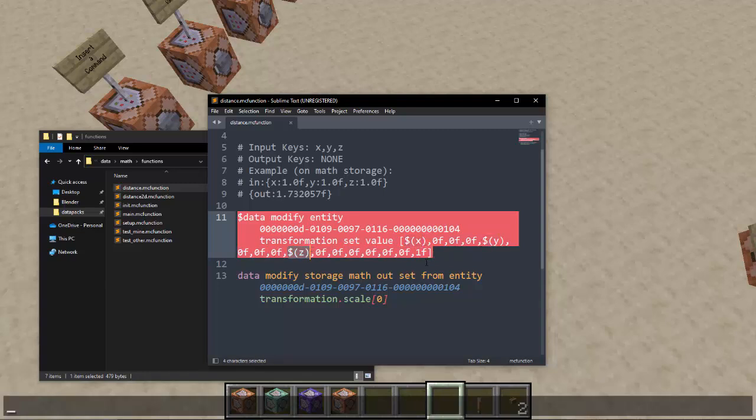And the result of scale transform of 0 that happens after you apply this will be your square root or your distance calculation or the sum of the squares square rooted.